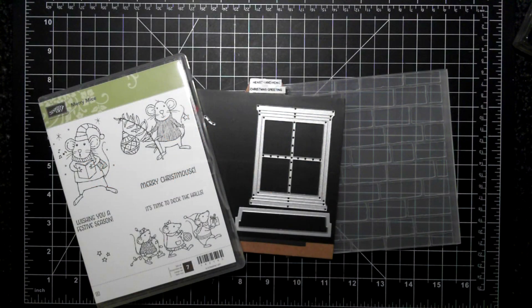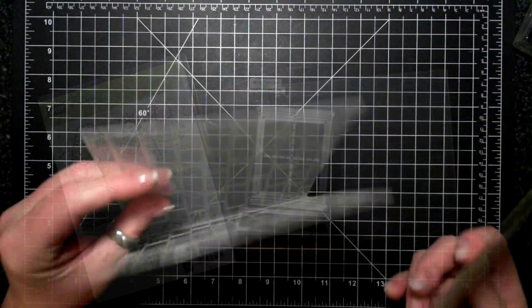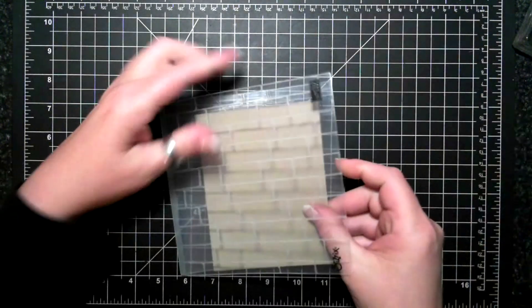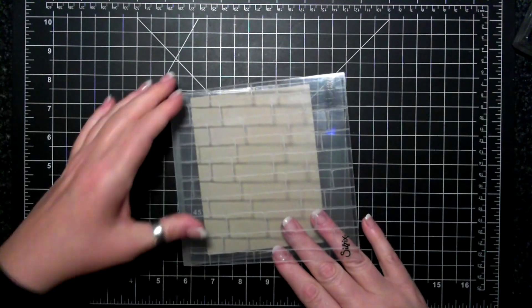Hi friends, it's Suzanne here with another Christmas crush video. For today's card I'm featuring the Merry Mice stamp set.